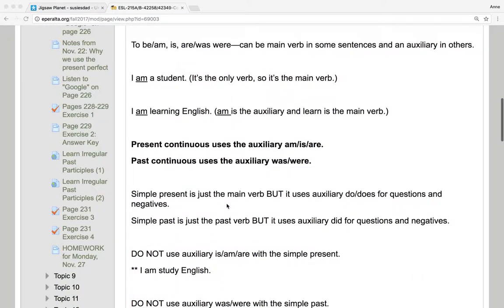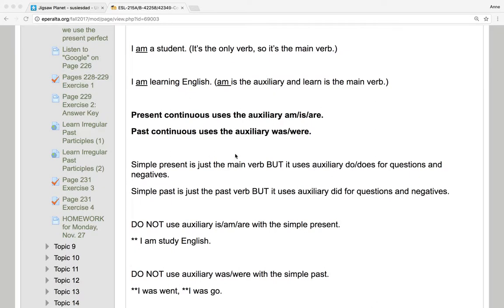The present continuous uses the auxiliary am, or is, or are, and the past continuous uses the auxiliary was or were, and then the main verb with ing.